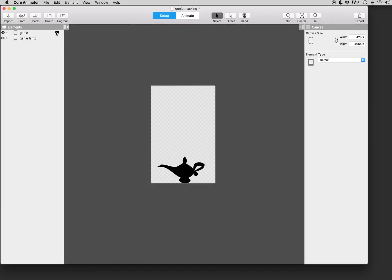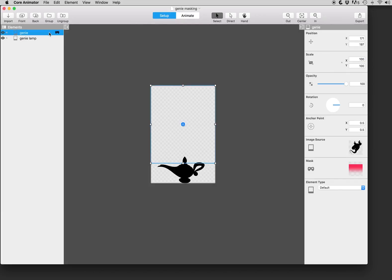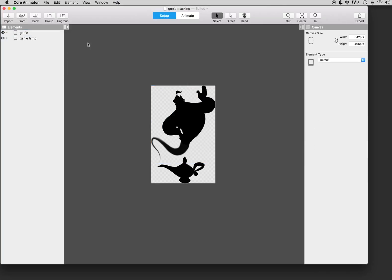So let's go ahead and recreate this project. Let's start over by deleting the mask. You can see we just have the two objects, the genie and the genie lamp.